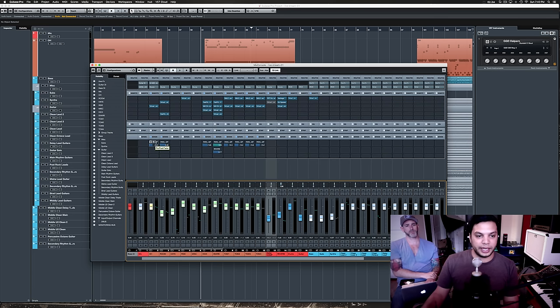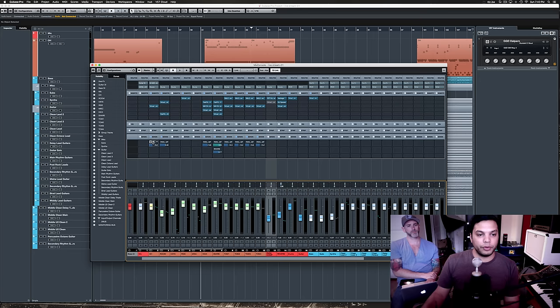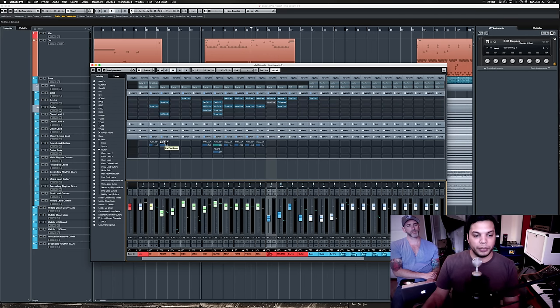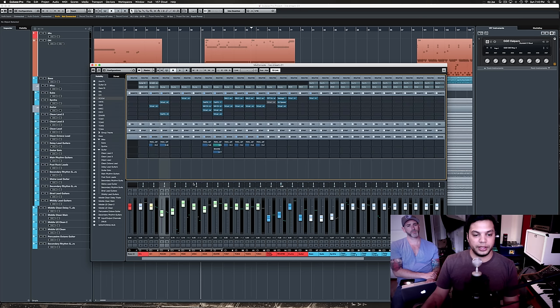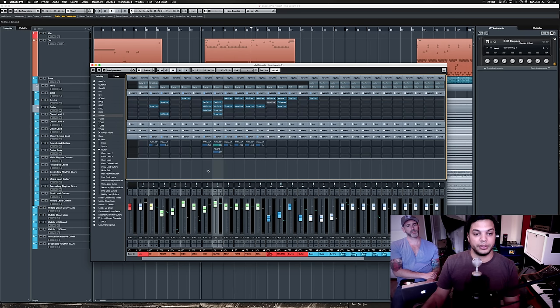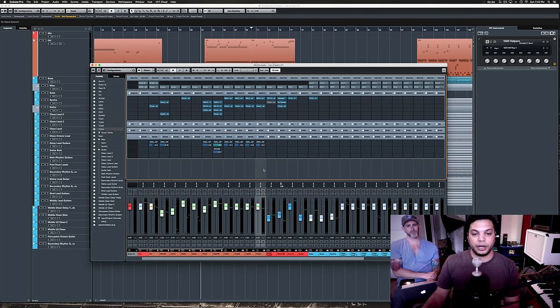And I am feeding different parts of the kit to this compressor here, in different amounts. So, I'm sending, using a send, like the overheads, minus 16.2, as you can see. I mean, these are set by ear, really. But different parts of the kit, this overhead, this is room. The snare is going fairly heavily. That's at zero there.